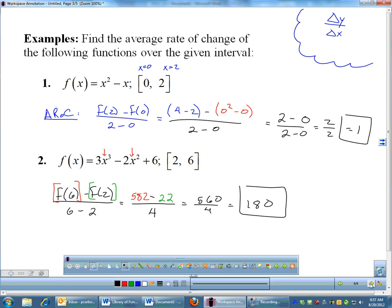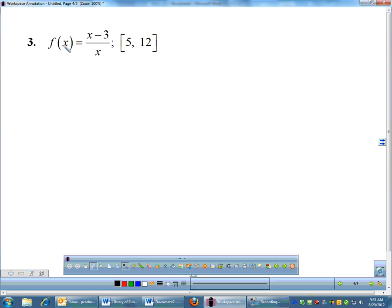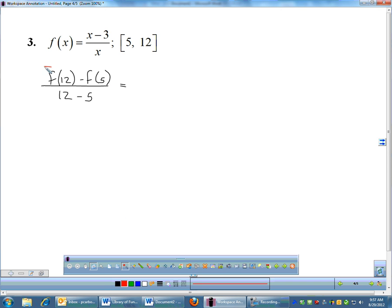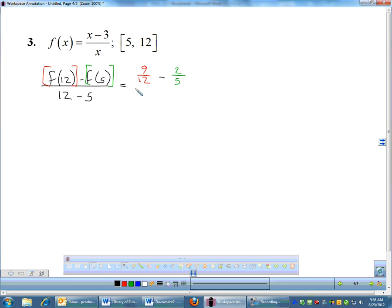I have two more examples and I'll get a little more complex. Notice there's a fraction here — you're just going to have to get over fractions. I'm going from 5 to 12, so I'll do f(12) minus f(5) over 12 minus 5. I need to plug in 12 and 5. f(12): 12 minus 3 is 9, divided by 12. f(5): 5 minus 3 is 2, divided by 5. All divided by 7.